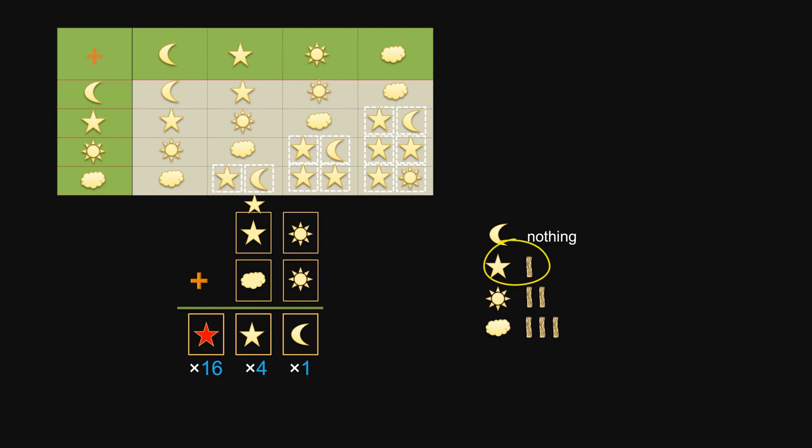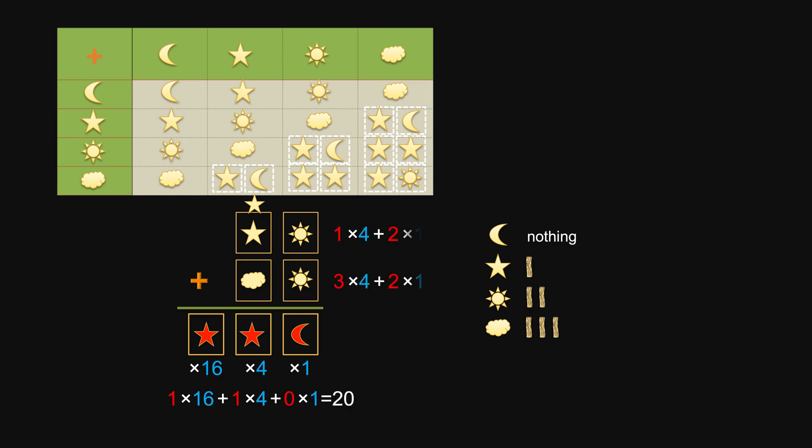Combining the meaning of each symbol with its positional value, it is saying that 6 plus 14 equals to 20.